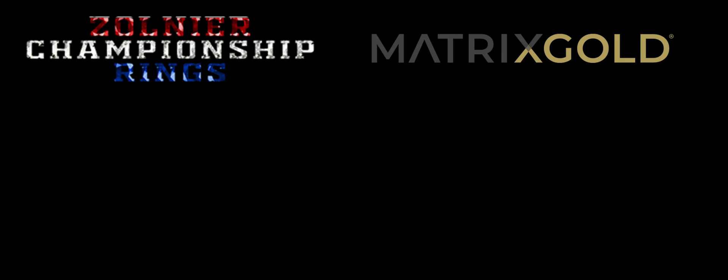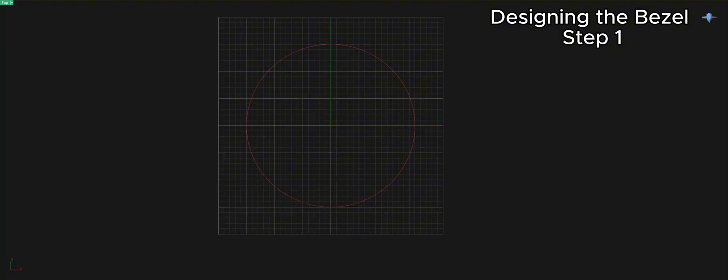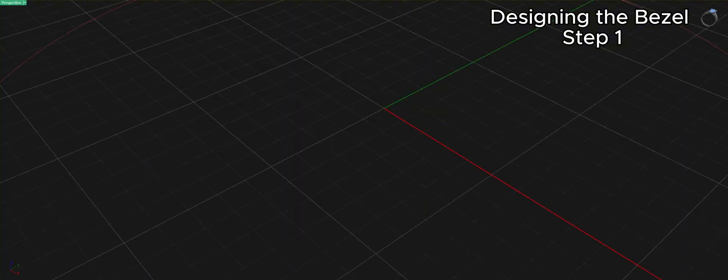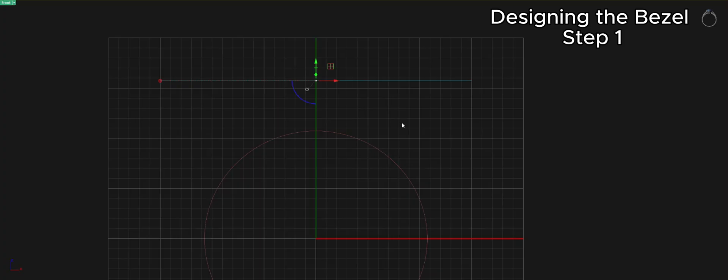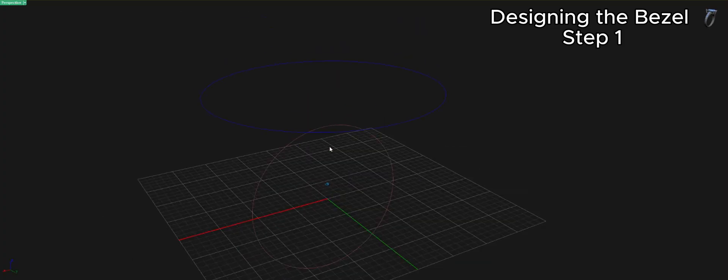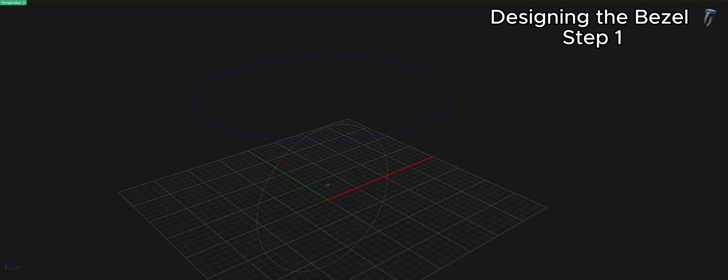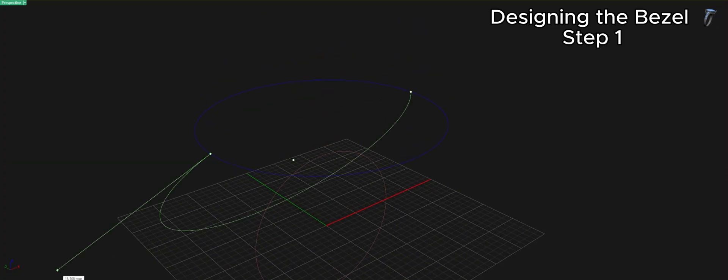Over the last decade, I've had the privilege of designing bold custom rings that celebrate the biggest wins in sports, and Matrix Gold has been a game changer in that journey. In this video, I'll walk you through my process and experience using Matrix Gold from concept to final render.